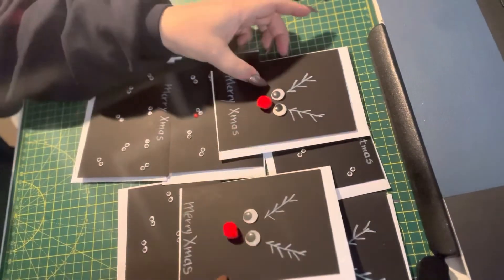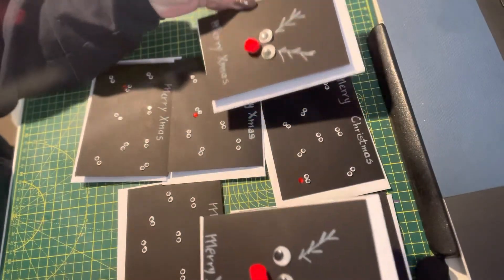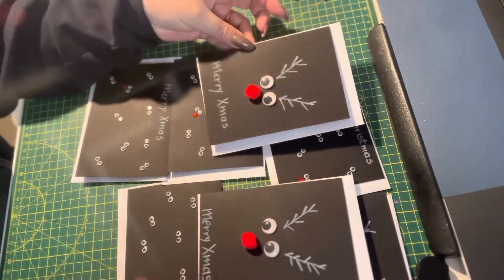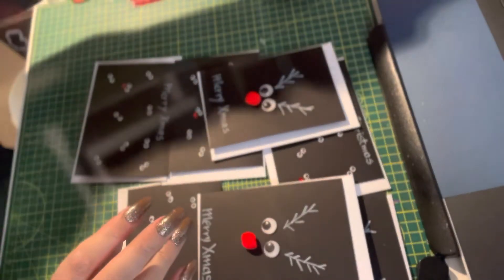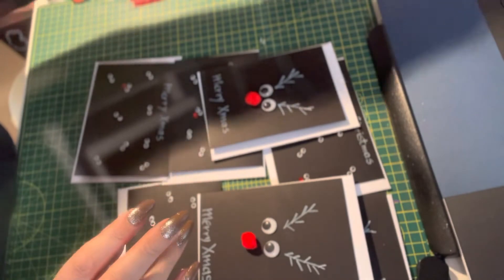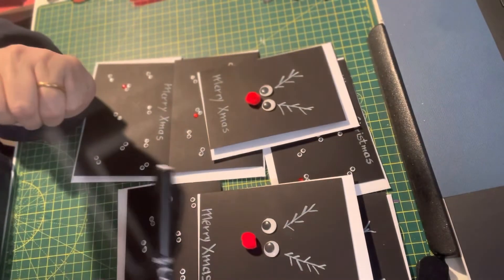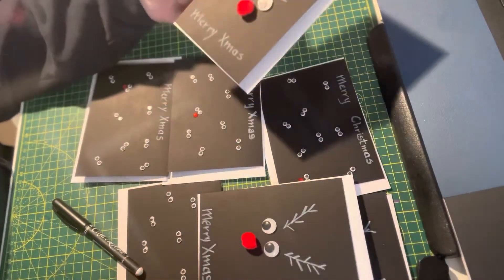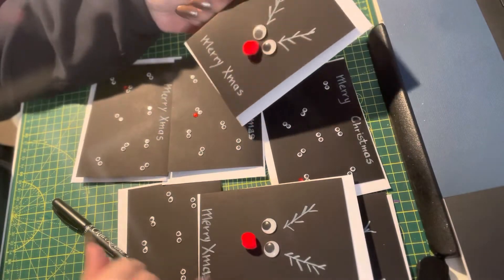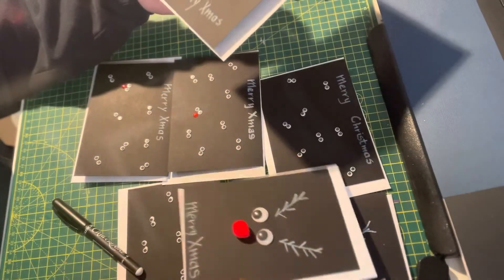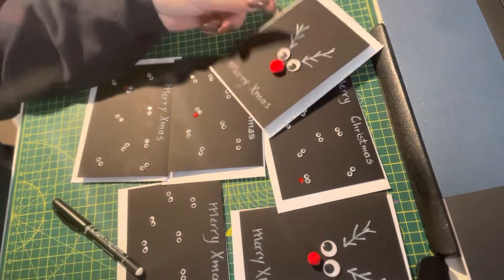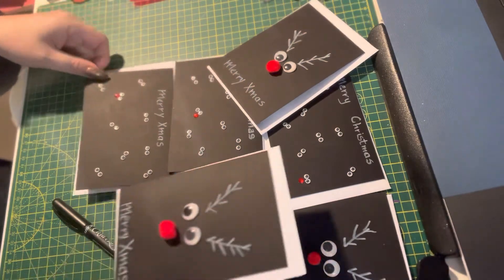These are my Rudolph Christmas cards. They are very simple. What you need is a white pen, some googly eyes, and either a red pom-pom or red gems.